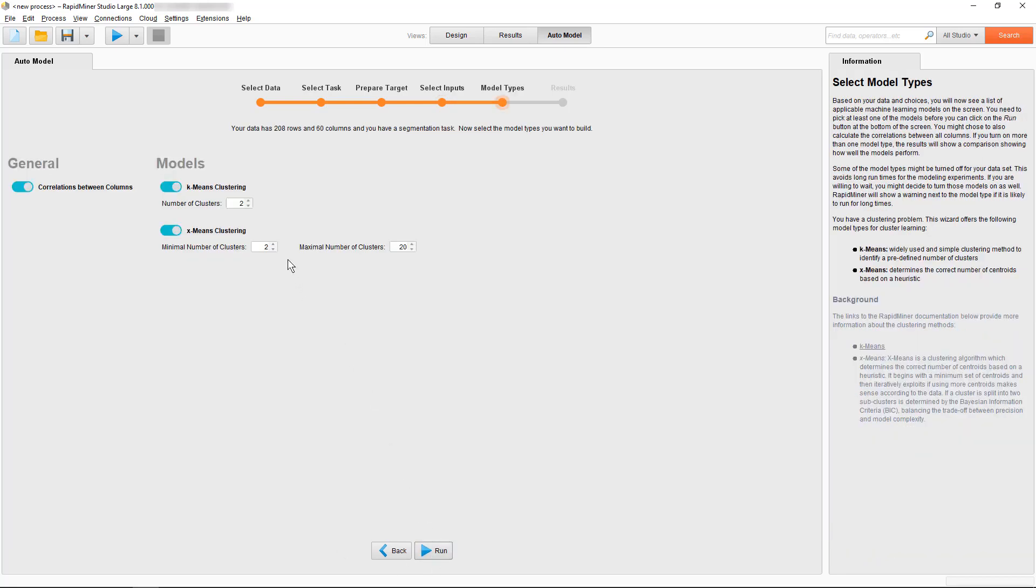Now we are presented with the option to configure the general overview and with the configurations for two different clustering algorithms. K-means clustering always requires the input of how many clusters are to be formed up front. We will just check the results if we look for example for three different clusters in our data.